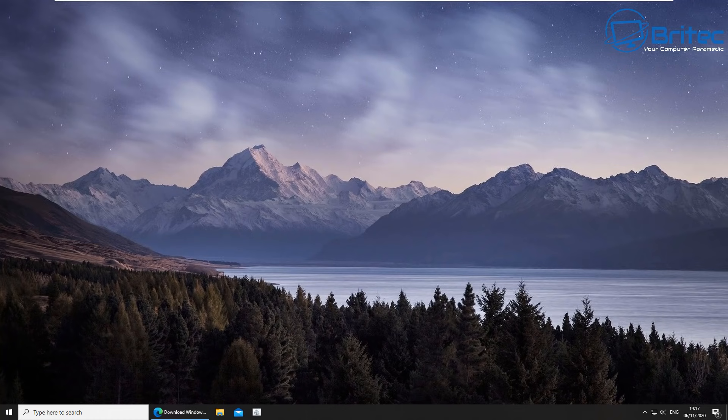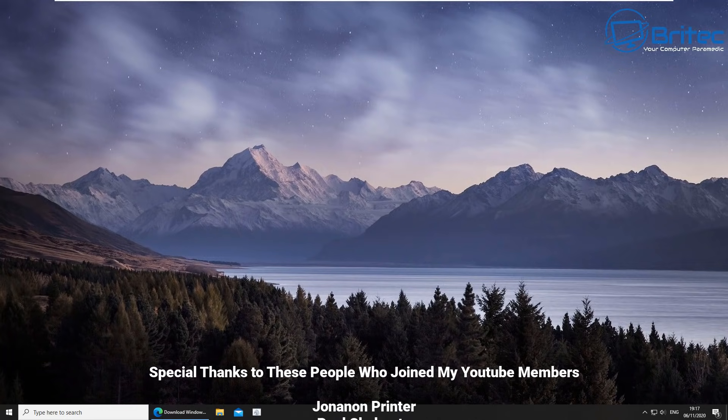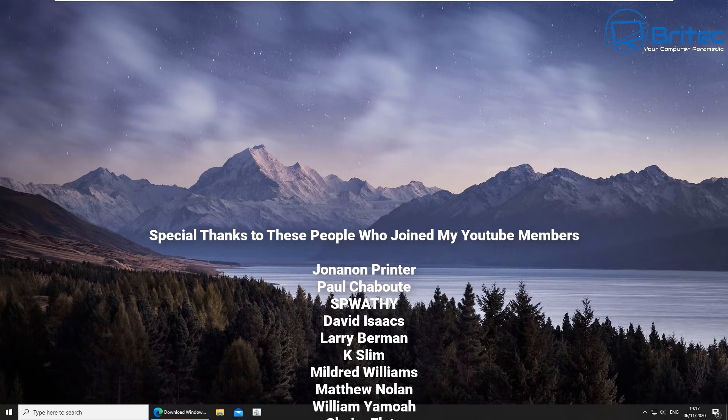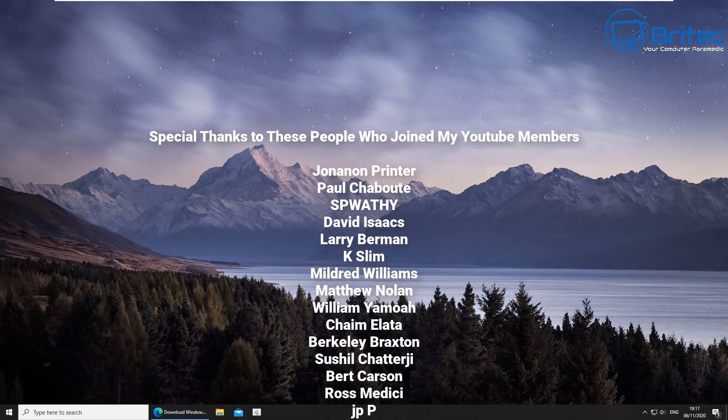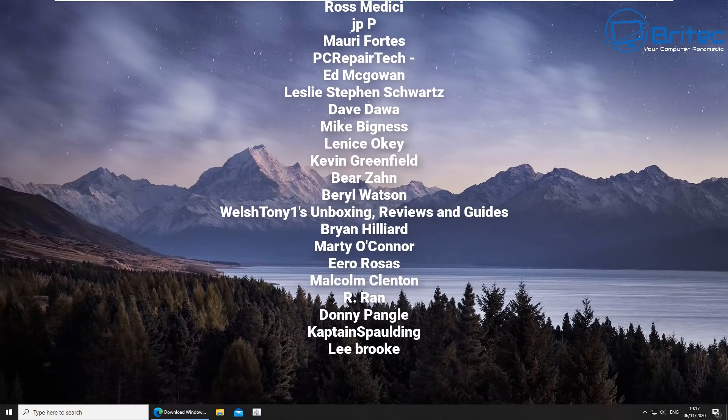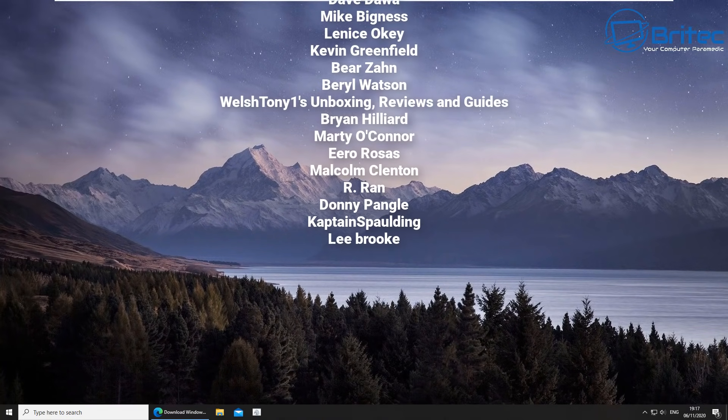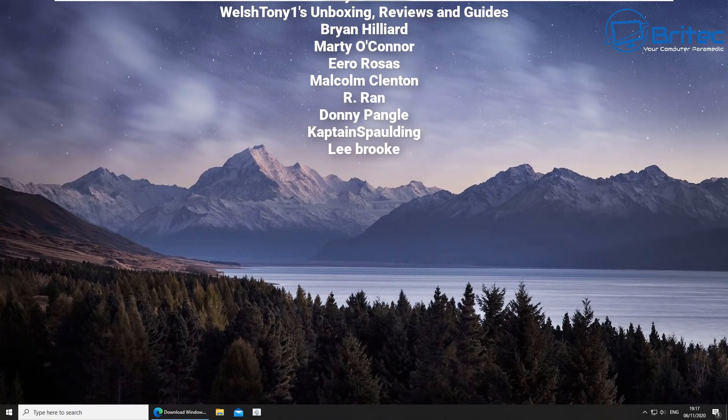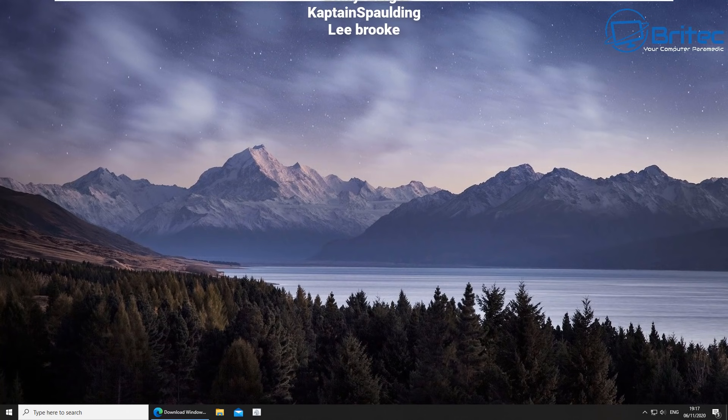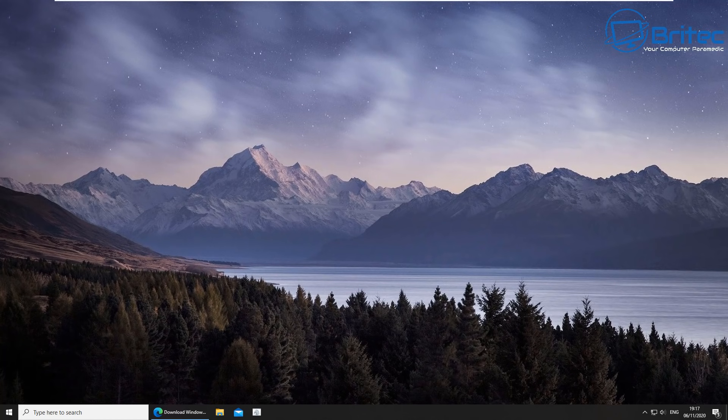Anyway I think that's going to be about it. A big special thanks to all those people that have joined my YouTube members group. I really do appreciate the support guys, it really does mean a lot to me so thanks again for joining my YouTube members group. My name has been Brian from BriTechComputers.co.uk. I shall see you again for another video real soon. Have a great weekend guys and stay safe out there and I shall see you again real soon. Bye for now.